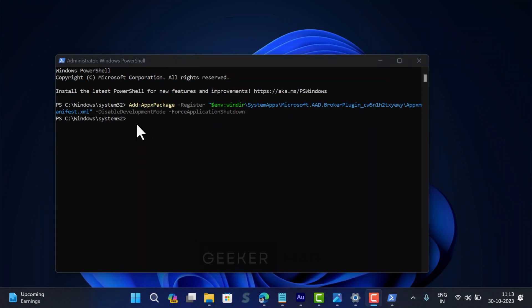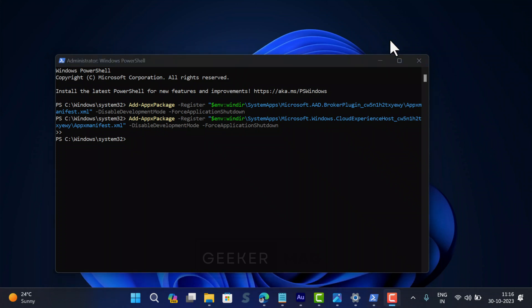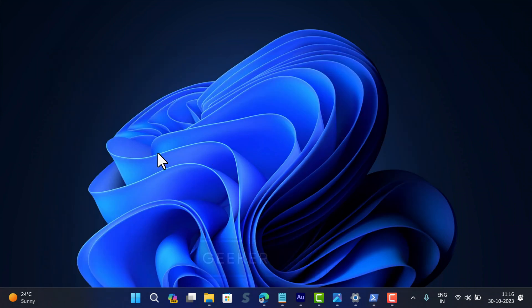In the PowerShell window, you need to execute this command first. Once done, execute the second command. You can check the blog post in the description to grab both the commands. After applying both commands, close everything and try to open the problematic Office app and check if this fixes the issue.